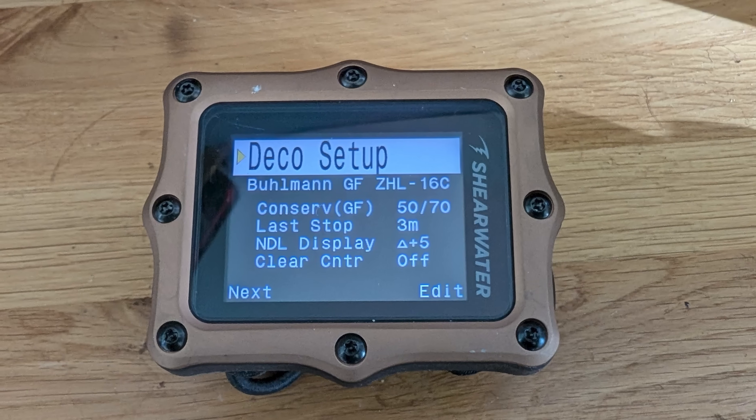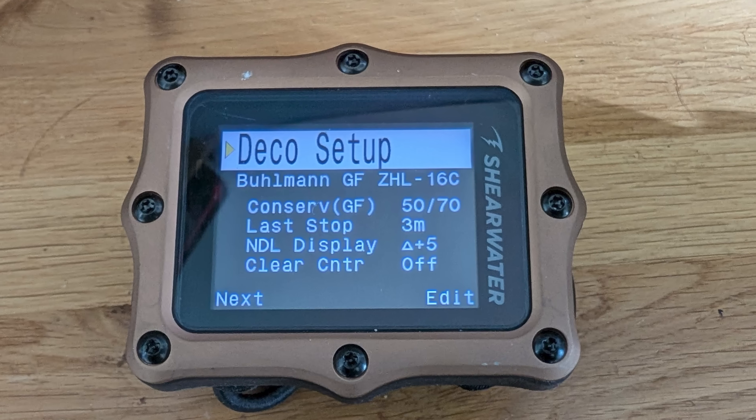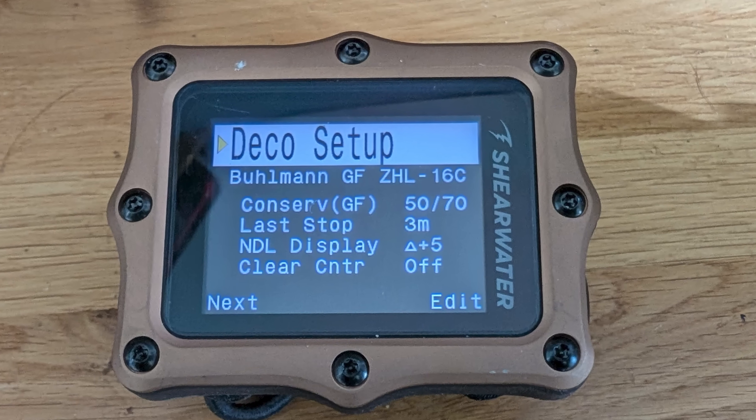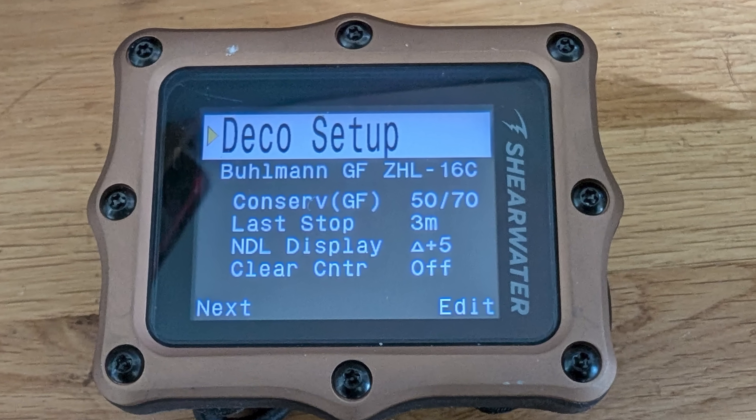The way that most modern dive computers do that is using something called the ZHL-16 model. It's been used in a vast number of dive computers and pretty much every rebreather. What that model does is say there are 16 theoretical tissue compartments in the body which absorb and release nitrogen at different speeds.